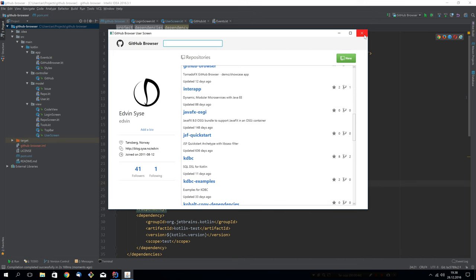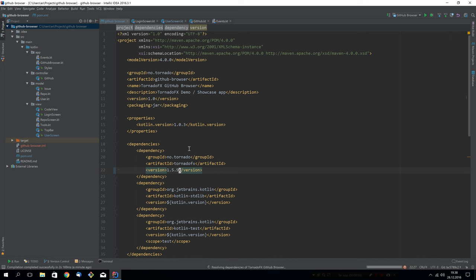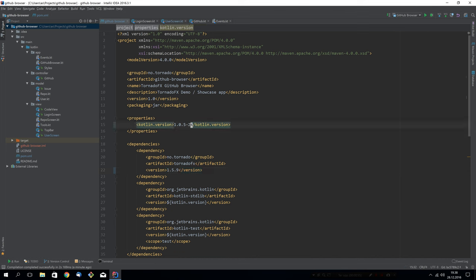What I would like to show you today is how we can evolve the syntax we used from 1.5.2 and the best practices from 1.5.2 into the best practices of 1.5.9. Nowadays we're running against Kotlin 1.0.5-2 and TornadoFX 1.5.9 was released just the other day actually, right before Christmas.